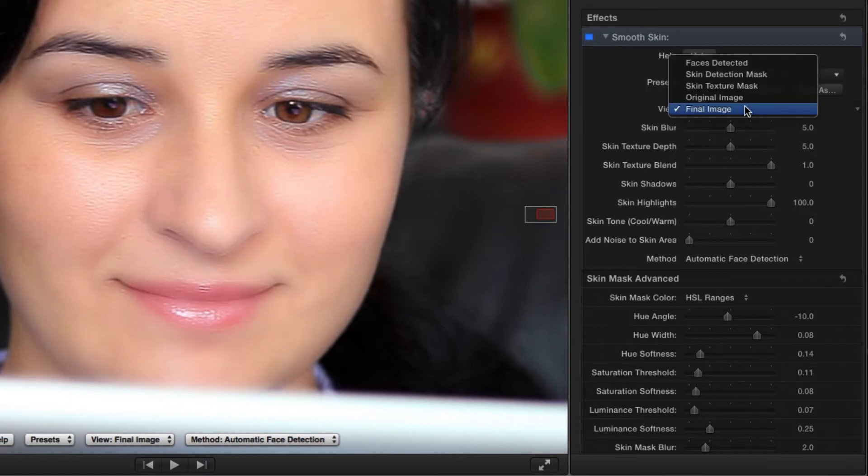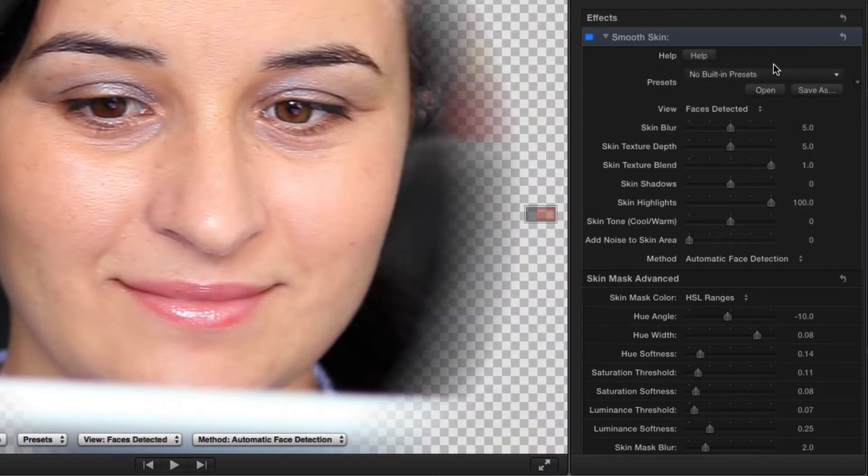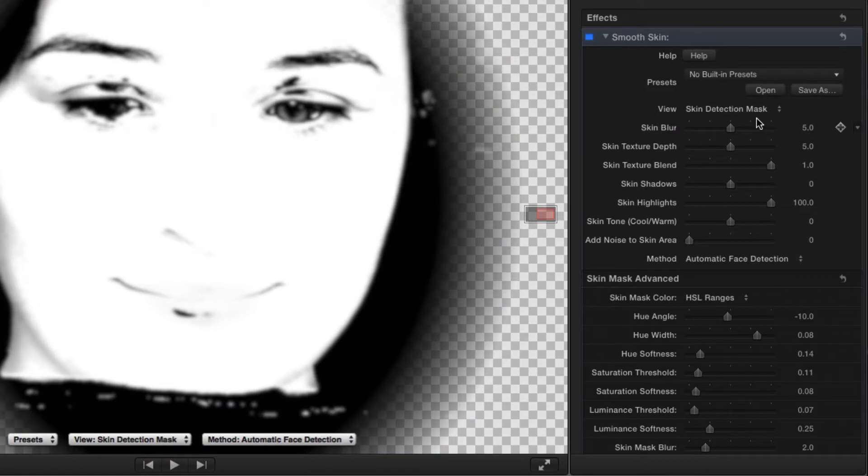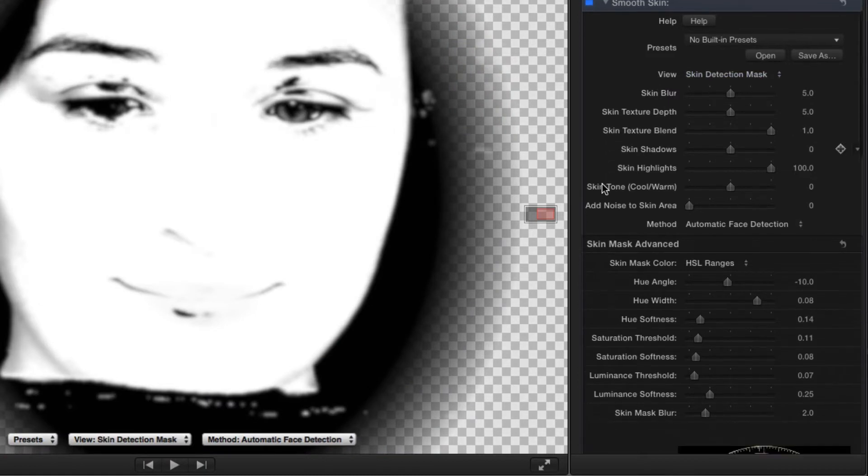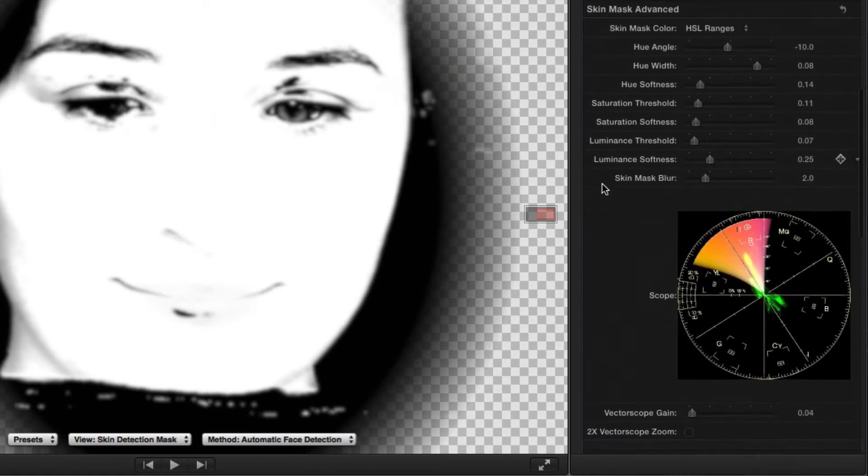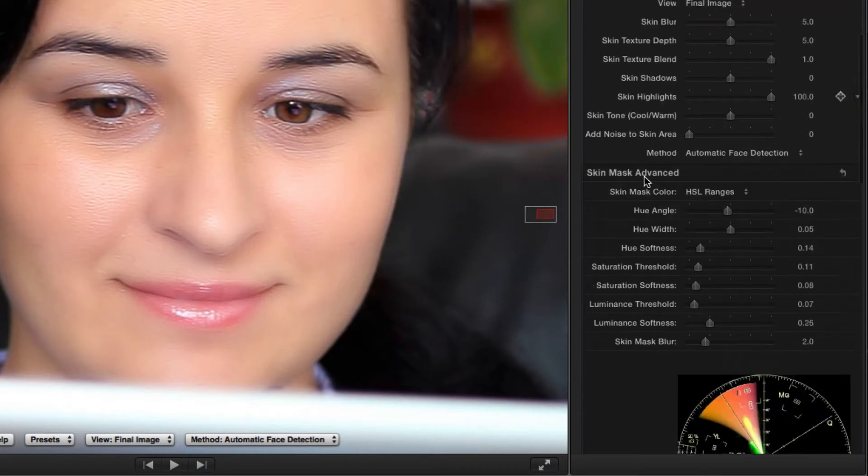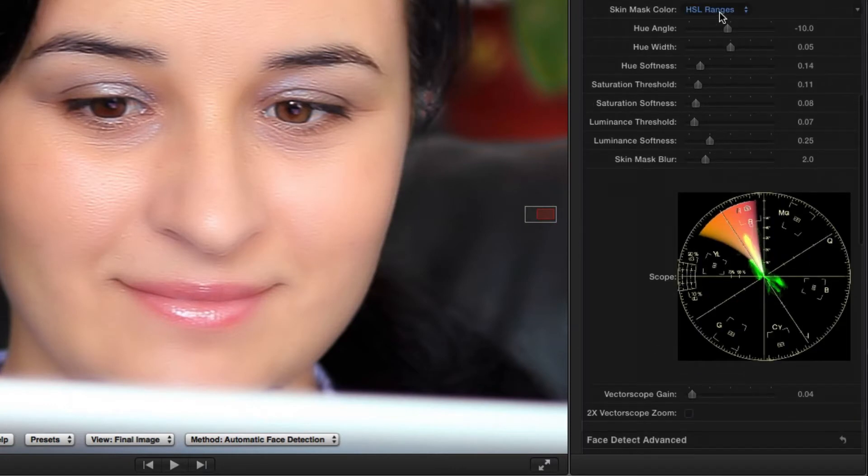I can also look at just the automatically detected faces or the skin mask, which shows me which parts of the face are being affected. If too much or too little skin is affected, I can tweak the settings in the Skin Mask Advanced section or choose a skin mask color manually.